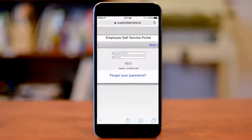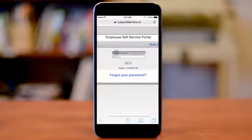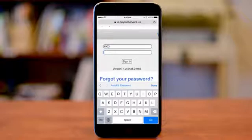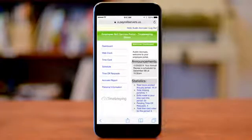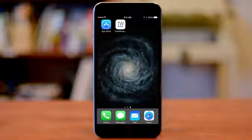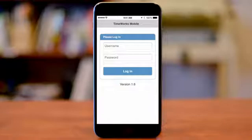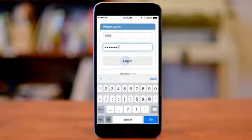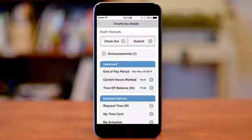If you have never logged in to the employee self-service portal before, you will need to log in before you can use TimeWorks Mobile. You may also be required to change your password if prompted. This is simply a validation process that must be completed before you are able to log in to TimeWorks Mobile. Once the app has been downloaded to your mobile device, open TimeWorks Mobile and enter your username and password. This is the same login credentials used to access the employee self-service portal or web clock.